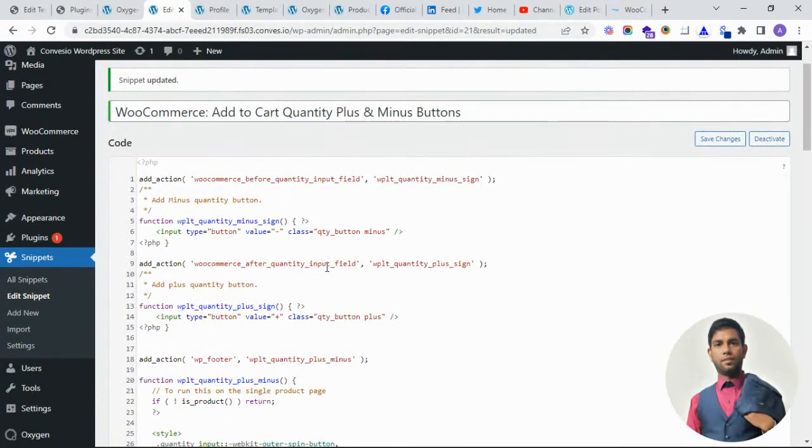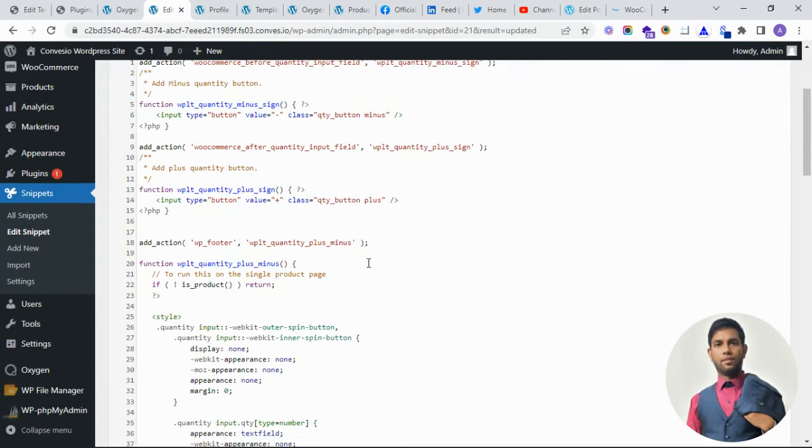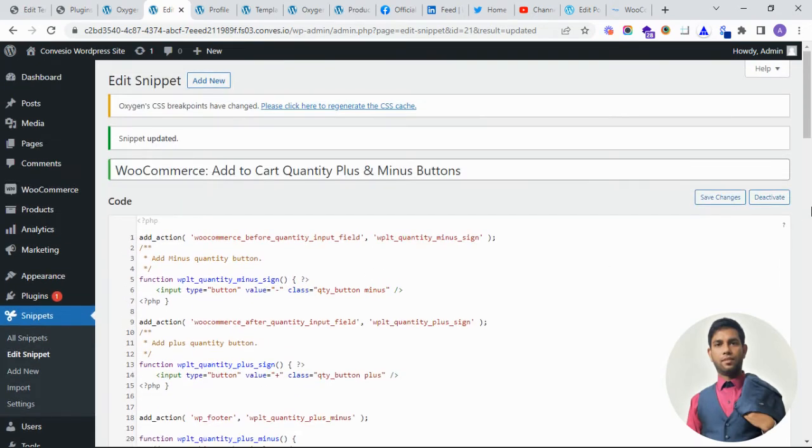Let's see how it is looking on the frontend. Make sure the code is activated and let's see how it is looking.